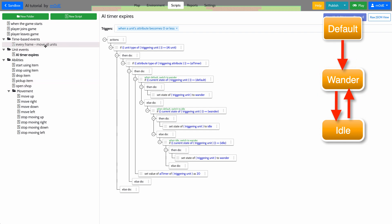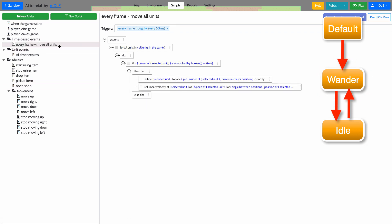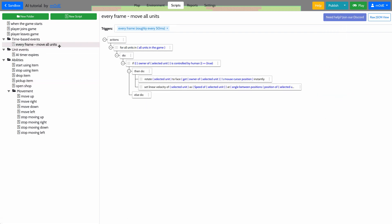Now let's go back to the every-frame script. This is the script that gets run at every frame — roughly every 15 milliseconds. What it does is move units based on what the player is pressing, and it only moves the unit that's currently controlled by a human.